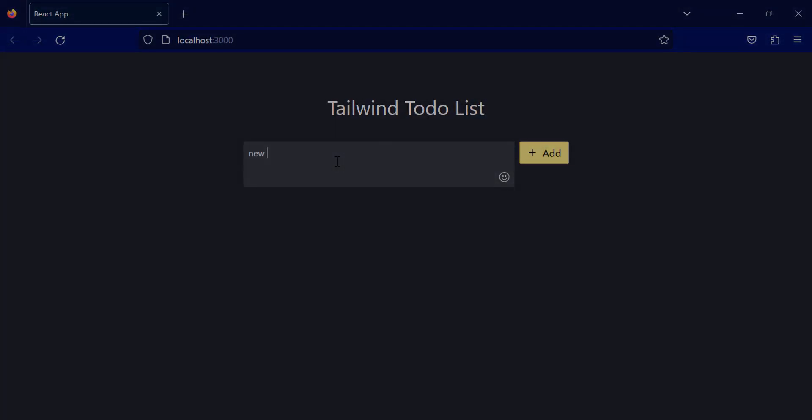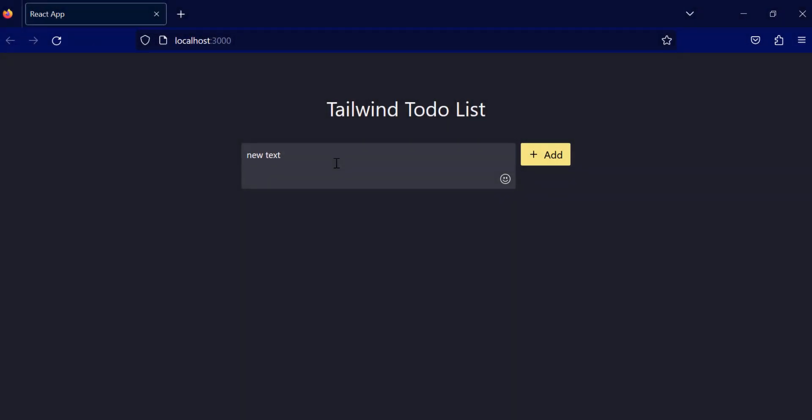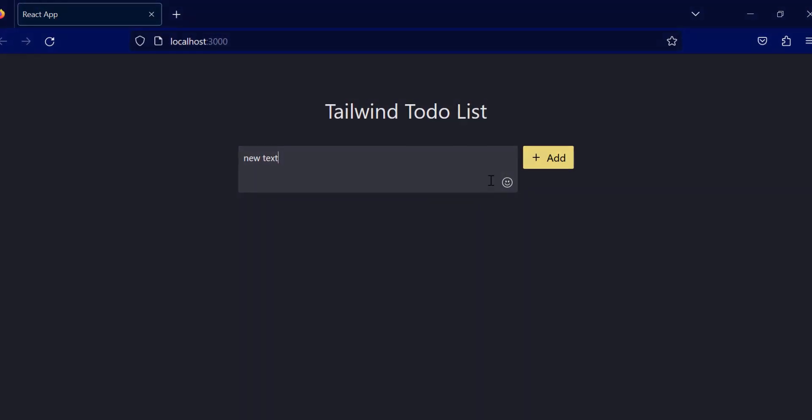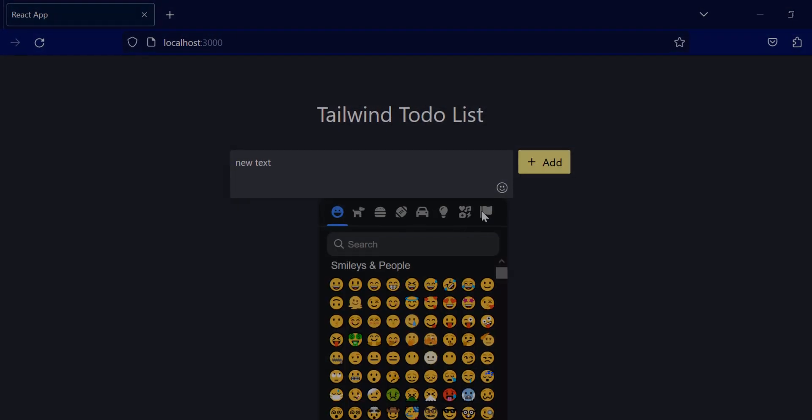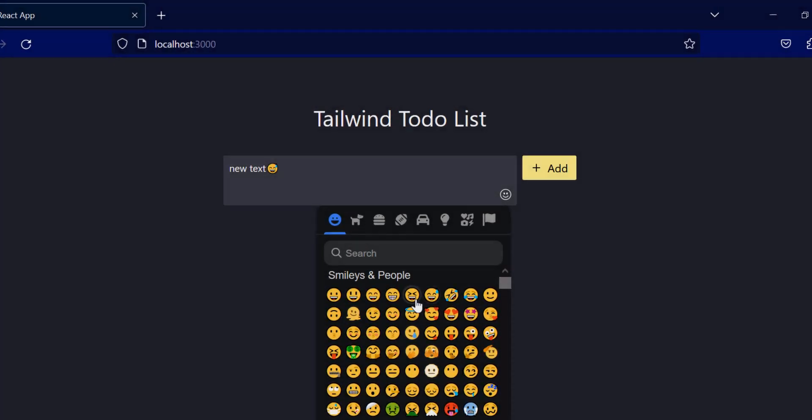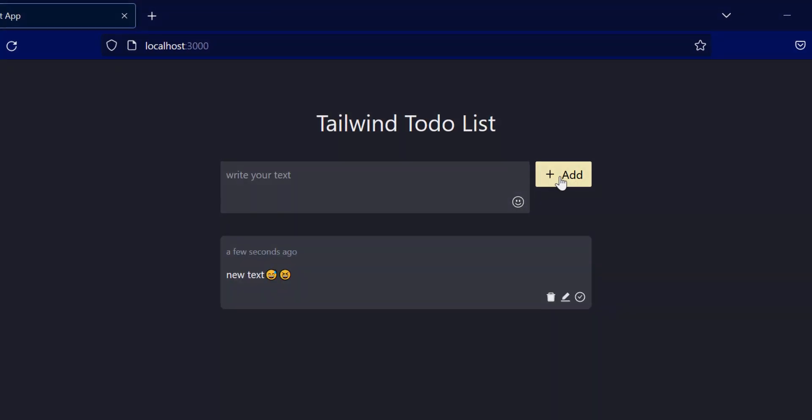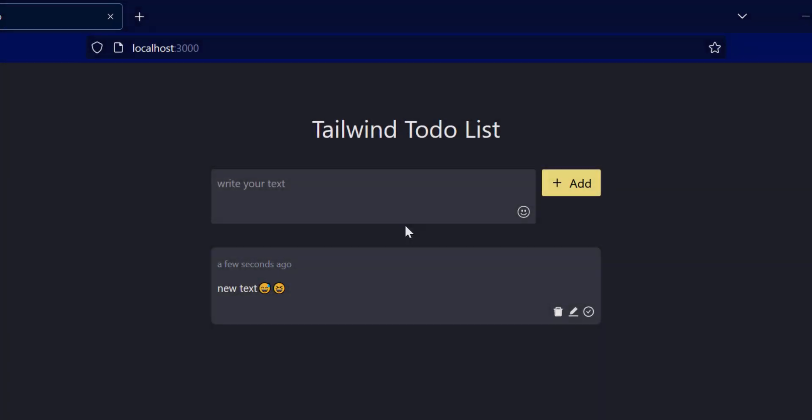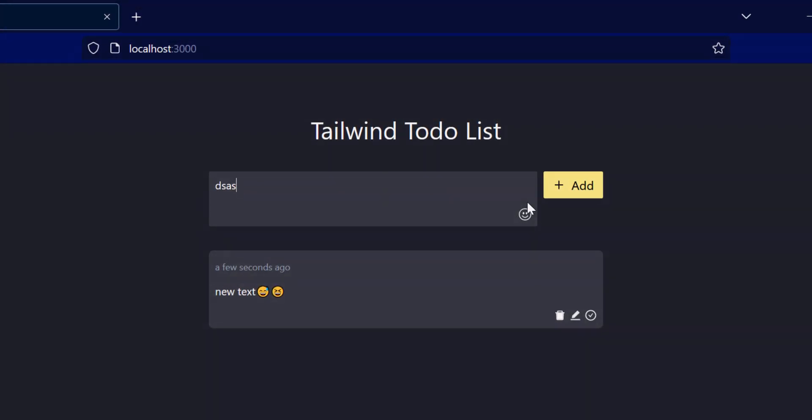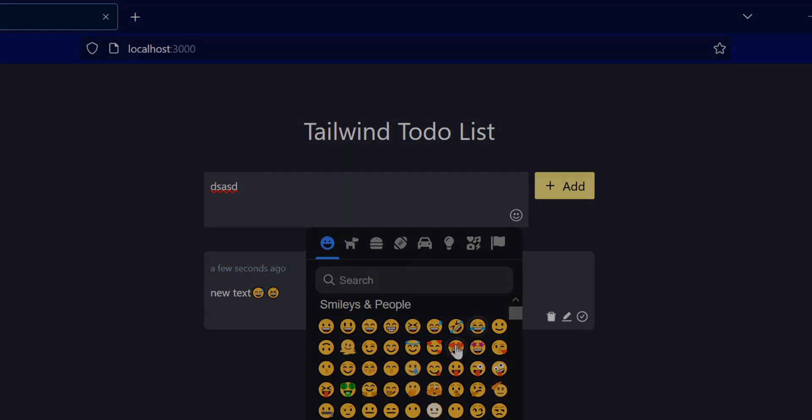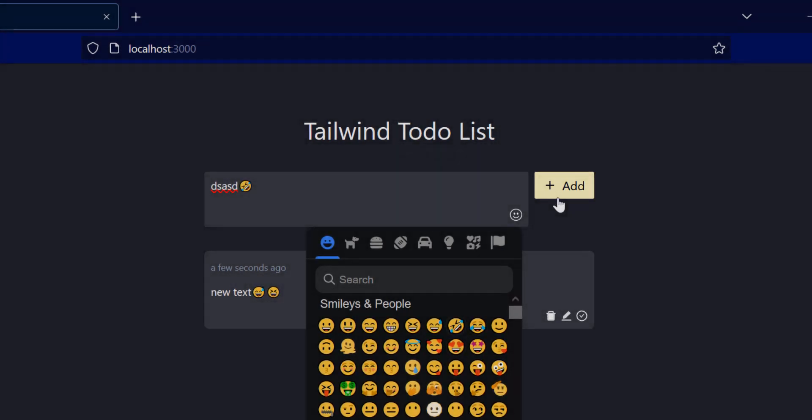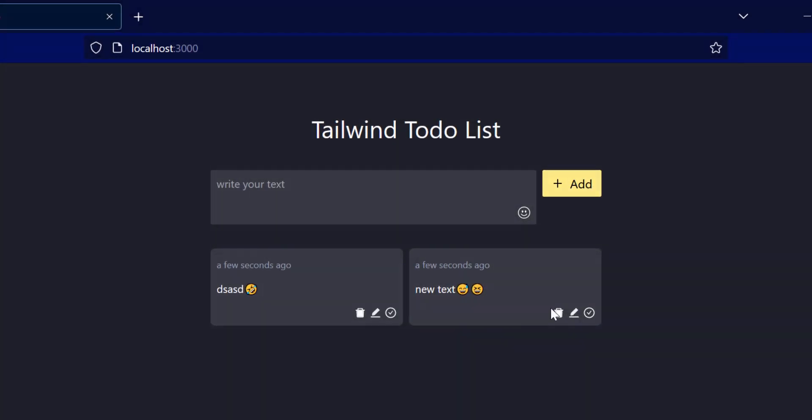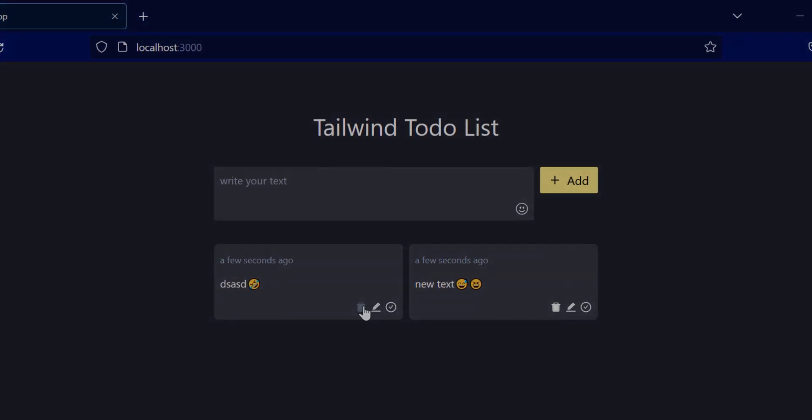Hello everyone, welcome to another ReactJS project from my YouTube channel. This time we are gonna make a CRUD application using ReactJS, Tailwind CSS, and Emoji Mart.